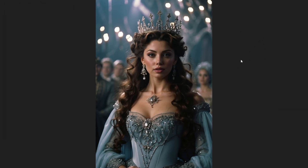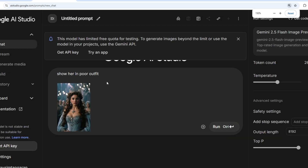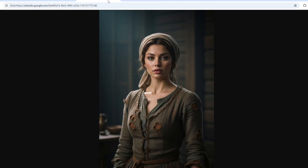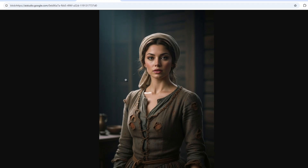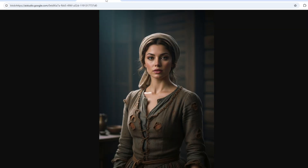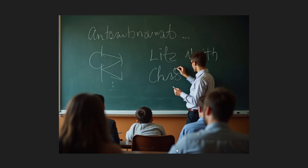I have an image of a queen in a super royal outfit, and my prompt is to show her in a poor outfit — the exact opposite. It has literally changed the outfit perfectly while keeping the face and overall structure mostly consistent. That result is amazing and very good.